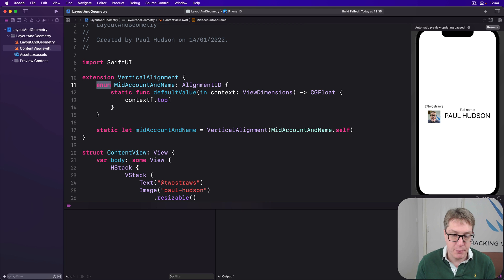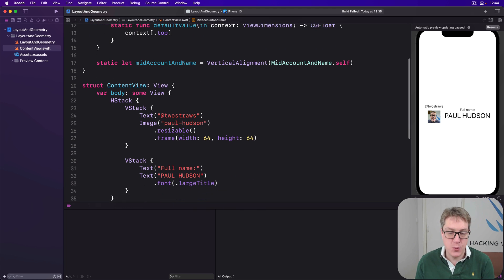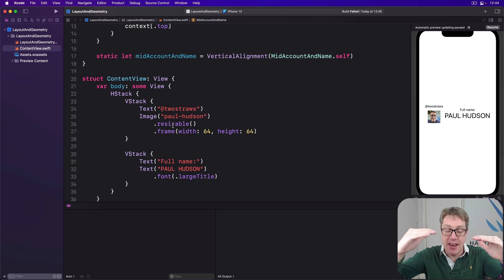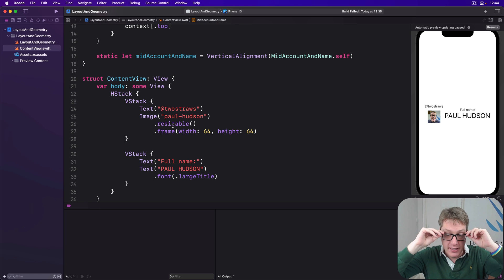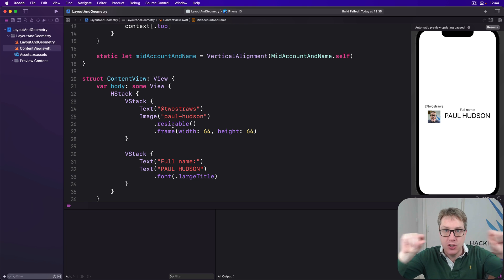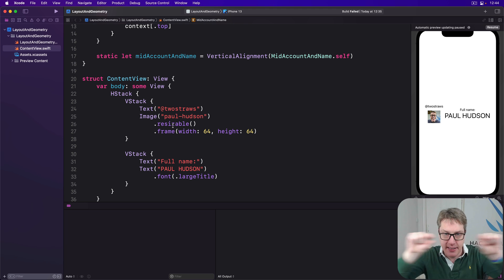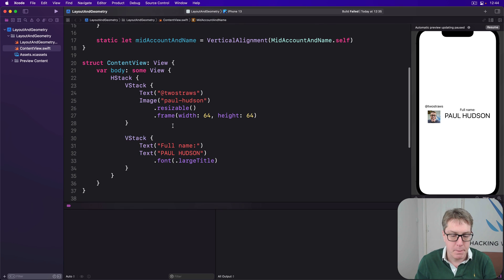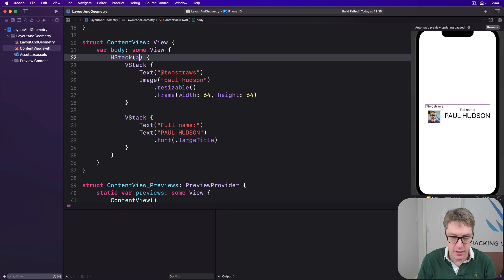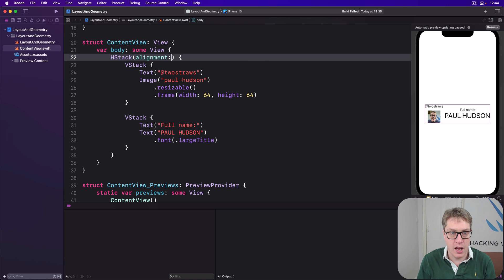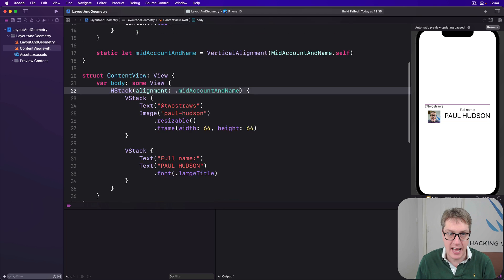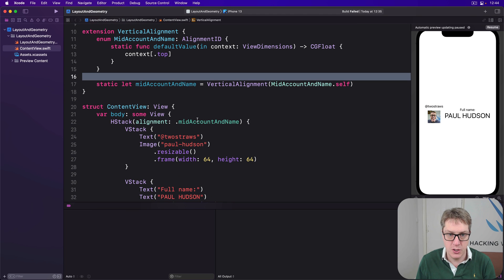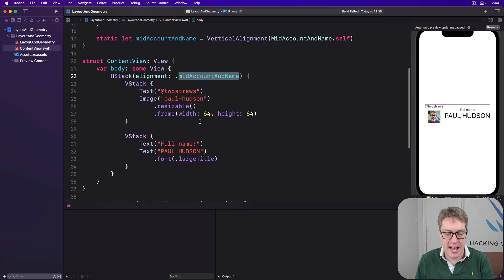For example, we could update our Twitter code to use mid account name, then tell the account name and our name to use a center position for that guide. So what we're saying is align these two views so their centers are both on the mid account and name line, the invisible line we have guide. So we'll say our HStack is aligned based on the alignment of dot mid account and name. That's a little helper we have here. That makes it much easier to work with. We use that thing here, use mid account and name.